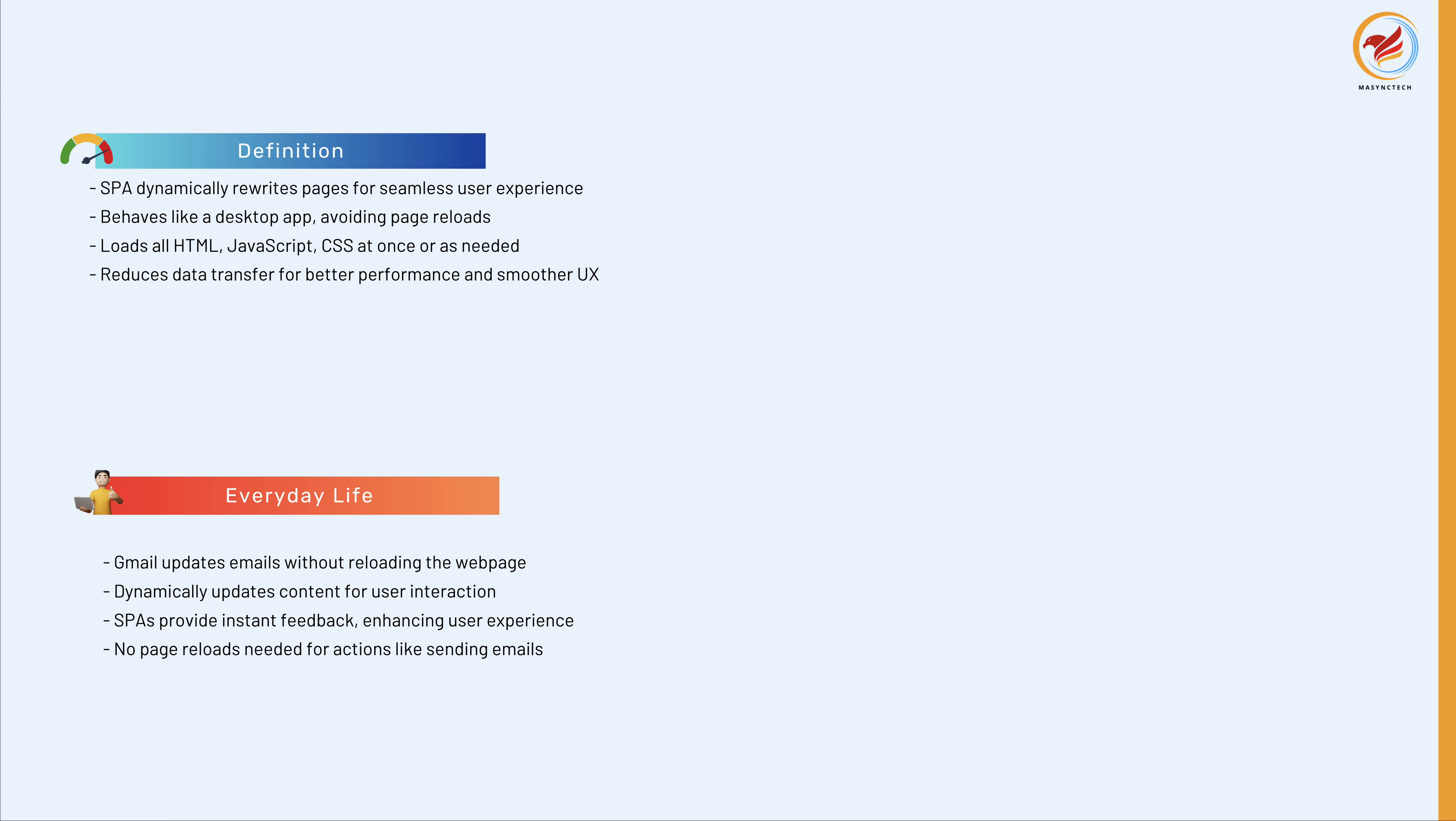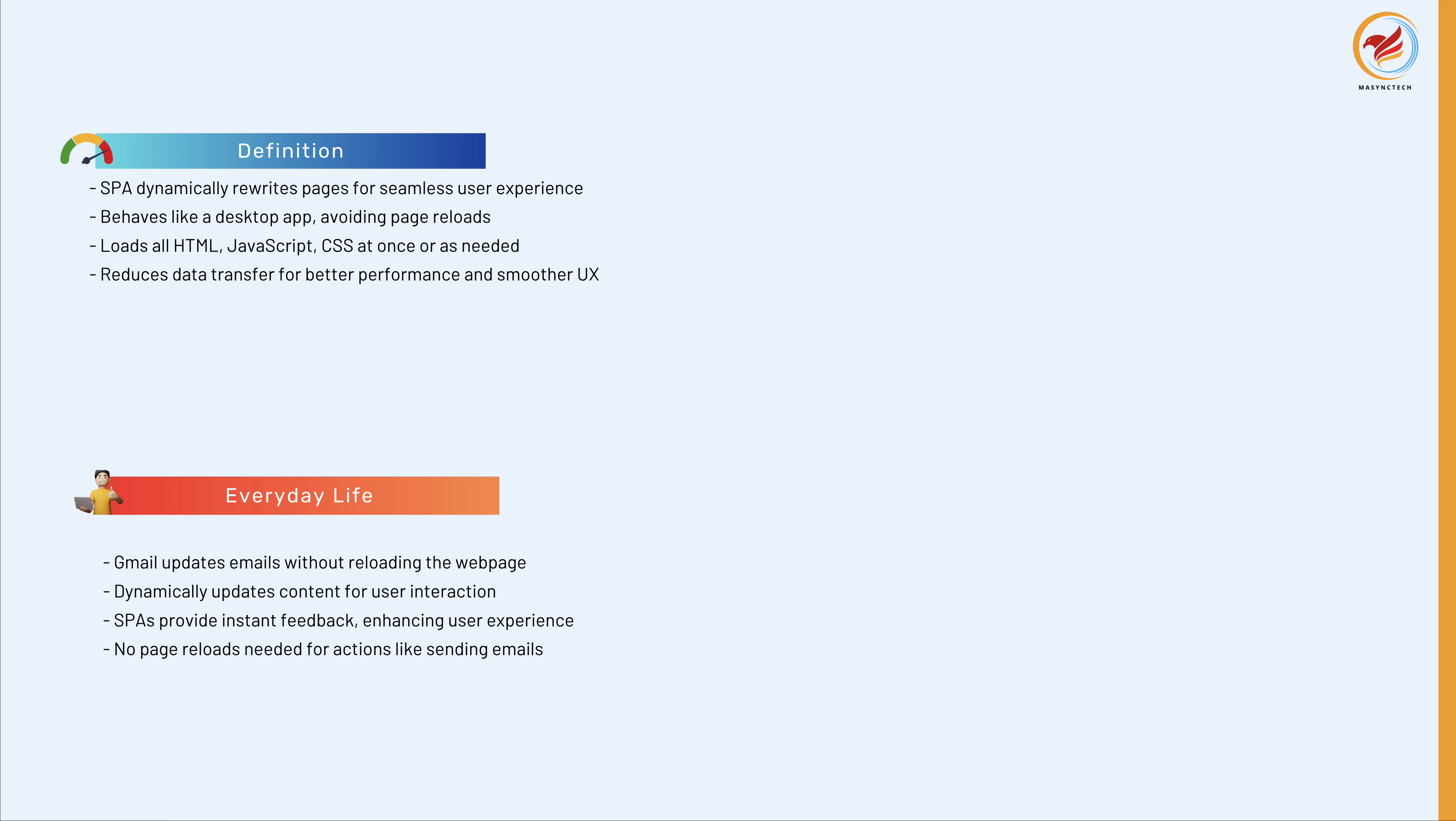Instead, it dynamically updates the content you interact with. This is a practical example of how SPAs enhance user experience by providing instantaneous feedback and interaction without the need for page reloads. And React is a single page application. As you can see, how React is going to help us to build awesome and user-friendly applications.